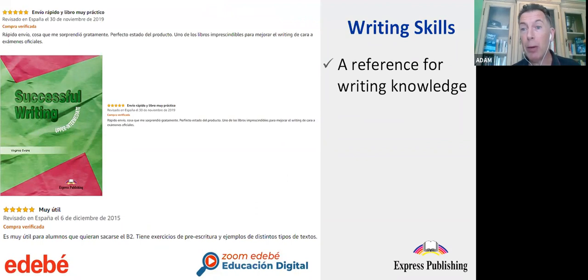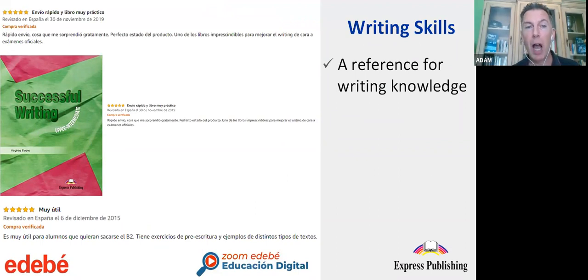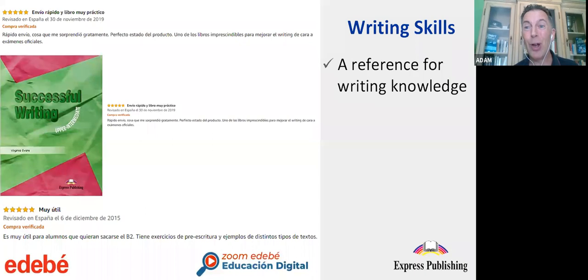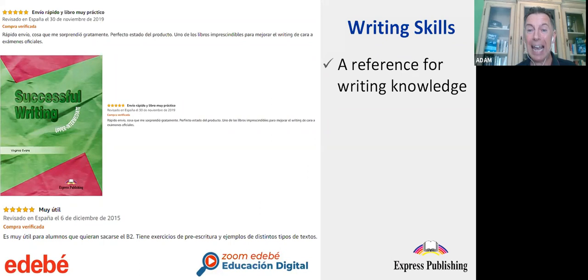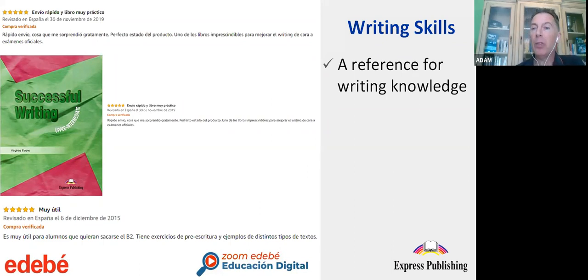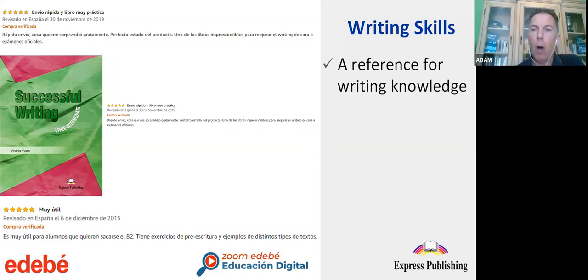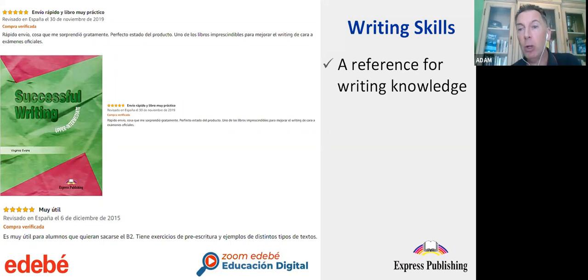Many of you will know Express Publishing thanks to the great success of the Successful Writing series — it's one of the key areas of Express Publishing. You'll be pleased to know that the methodology and popular style of this three-book series is found within Smart Time and New On Screen, and it has been adapted to be age-appropriate for adolescent learners.